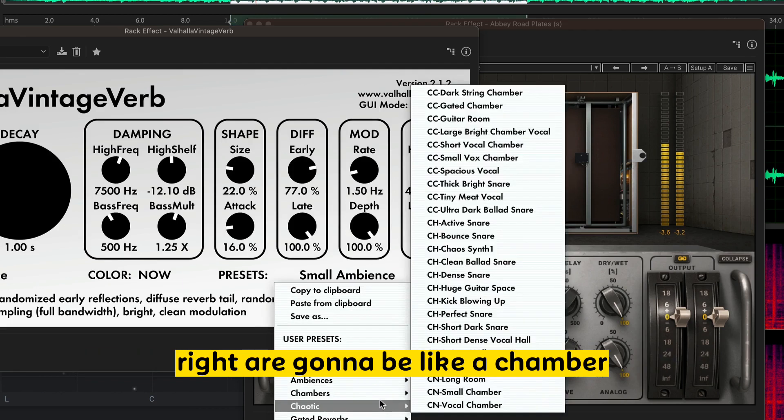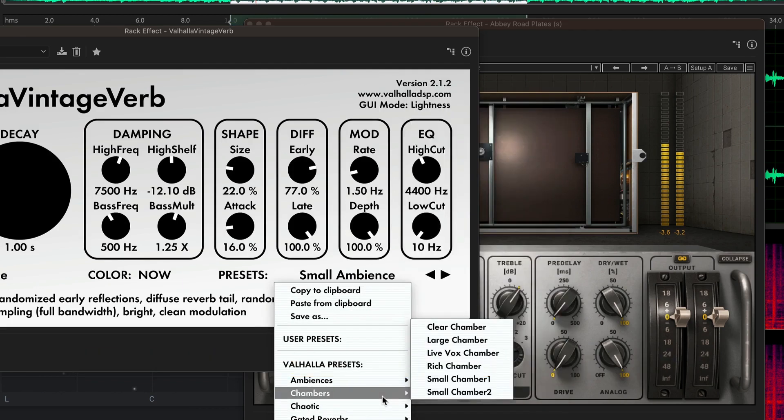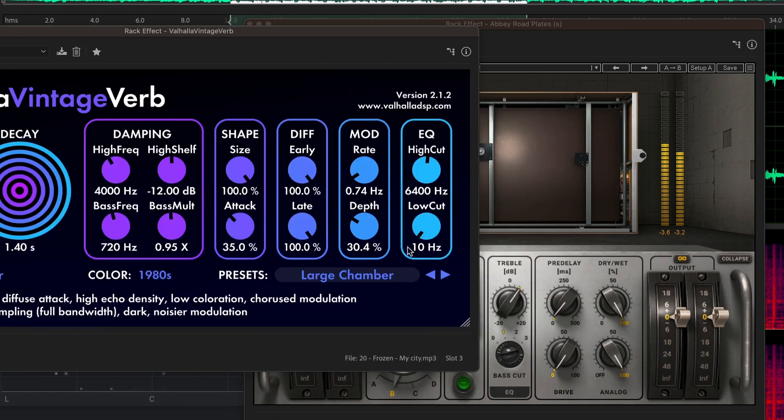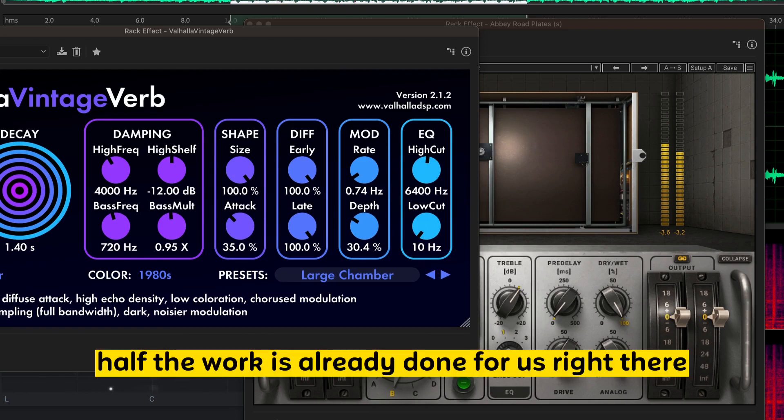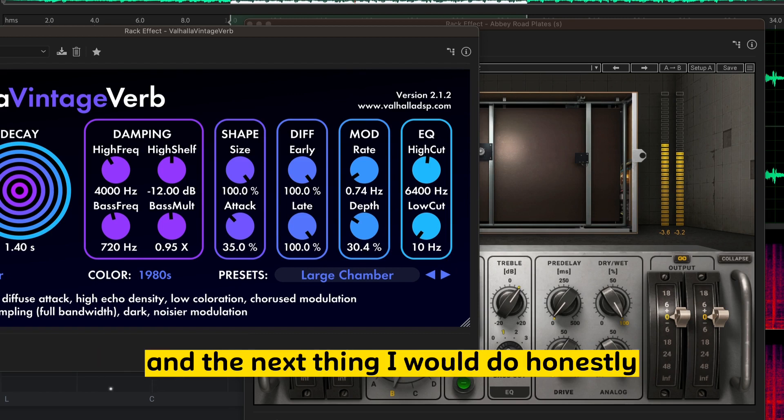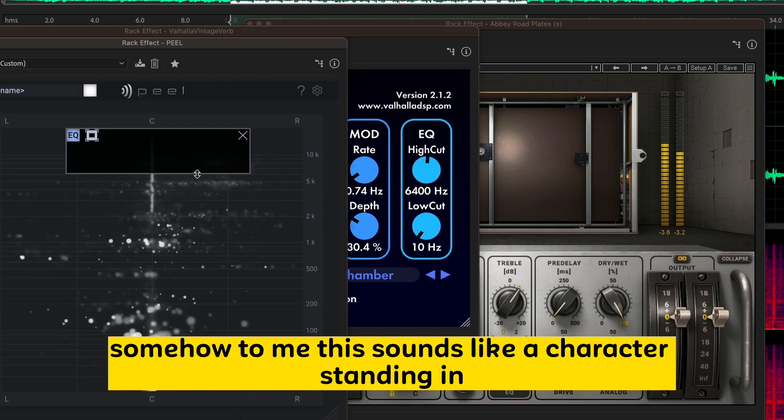Half the work is already done for us right there. The next thing I would do, honestly, is just EQ it somehow. To me, this sounds like a character standing in like a hallway or something backstage. But, you get the idea.